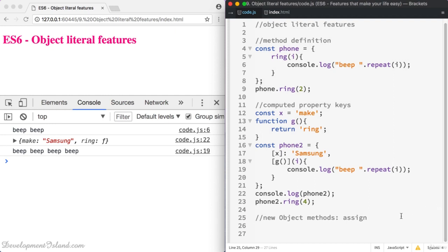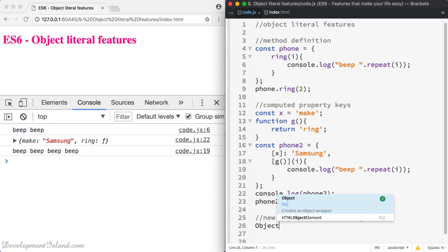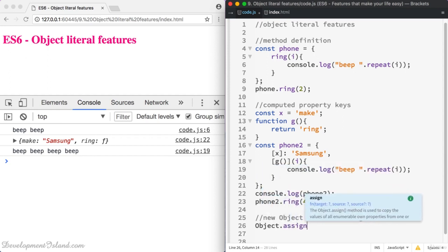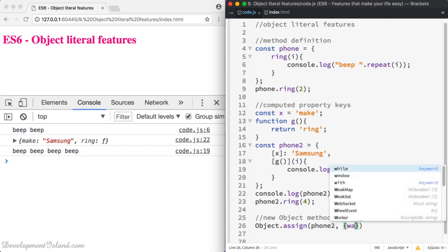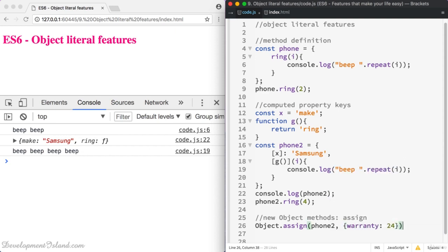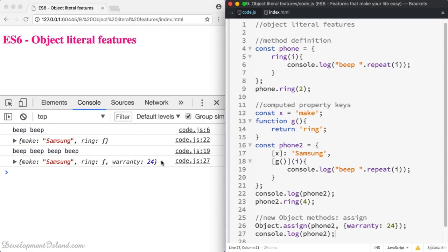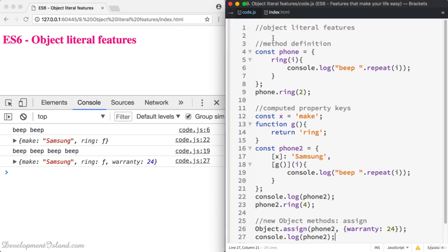Now let's move to the assign method of the Object object. This method can be used to assign new properties with their values to your objects. So let's say we want to assign to phone2 new properties — let's add a warranty. This object or list of properties is going to be added to phone2. If you log phone2 you can see that the warranty has been added to it. These are really interesting new features you can use with object literals in ES6.